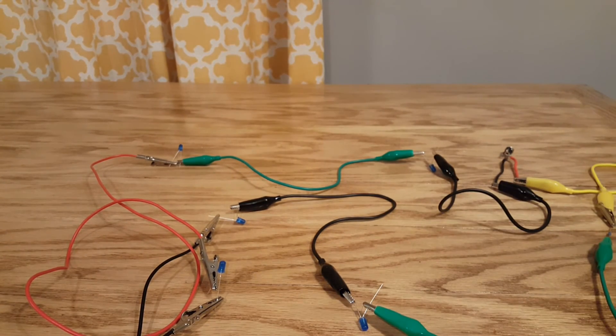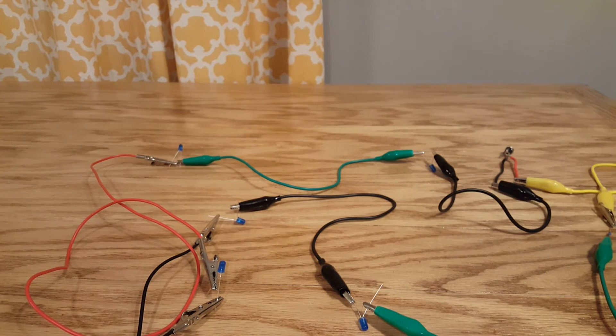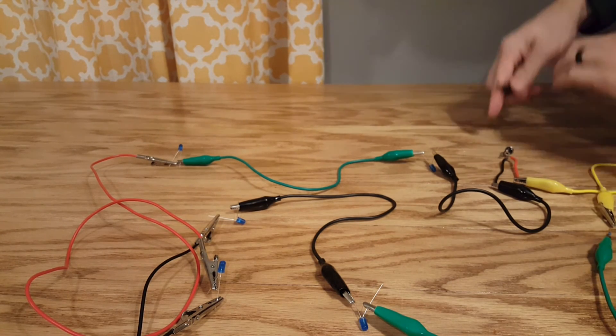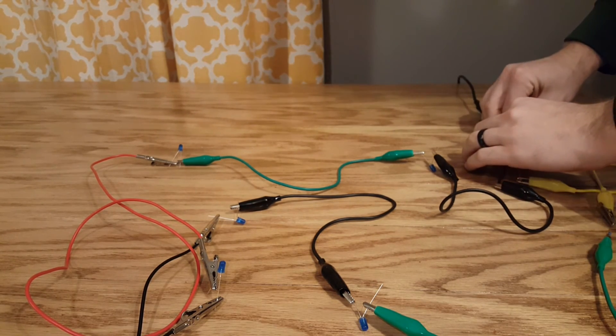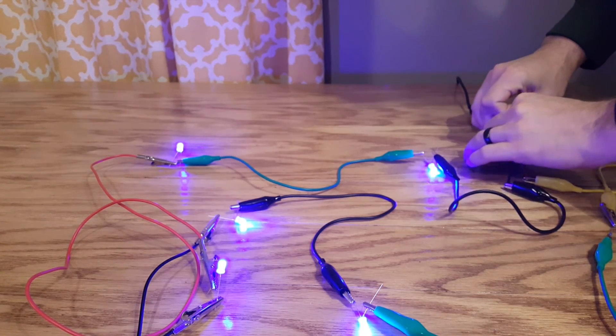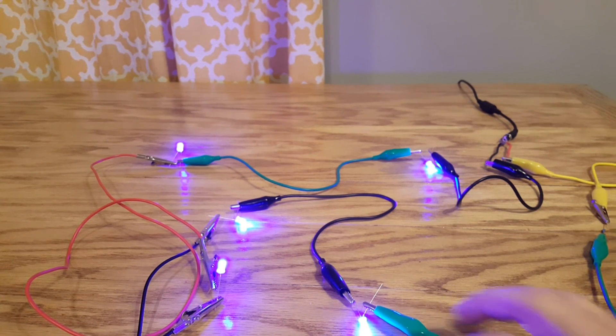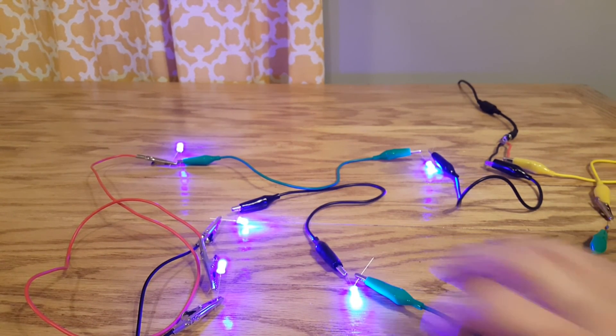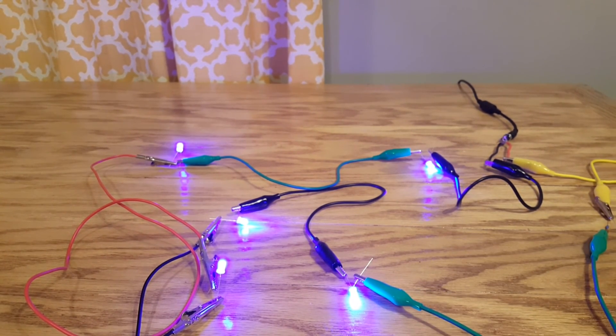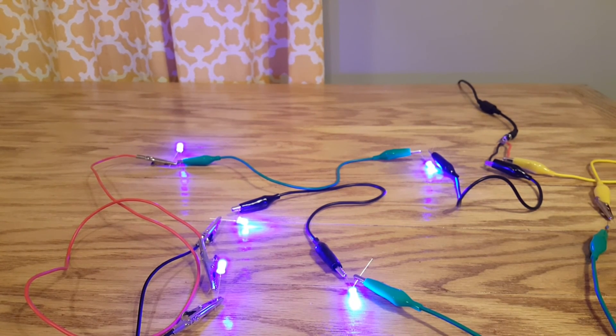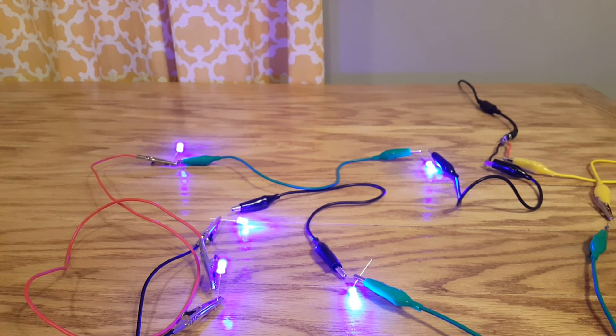Now we just need to plug in our power source. Ta-da! They all work. So you see all five are on and they are very bright. In fact, let's shut off some lights. You can see that they are very bright, so they'd work within any project that you want to do. Pretty neat.